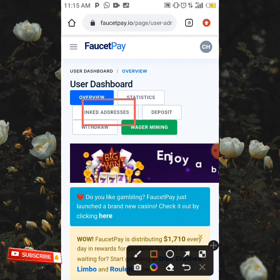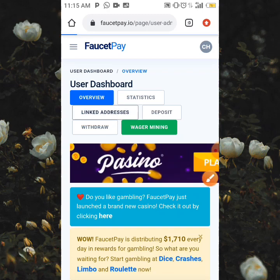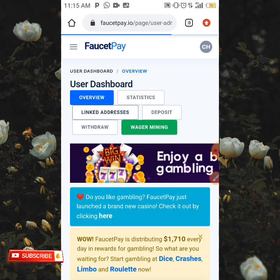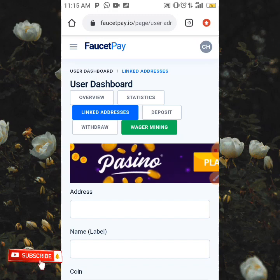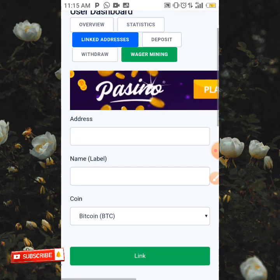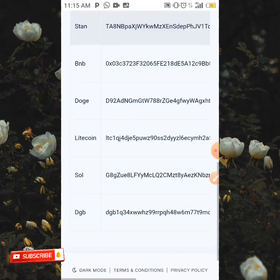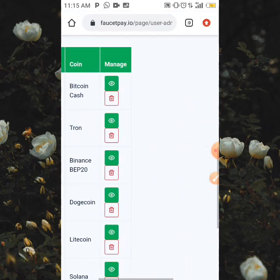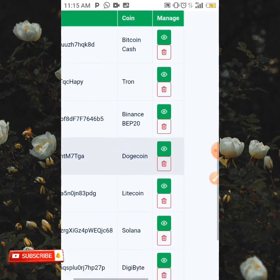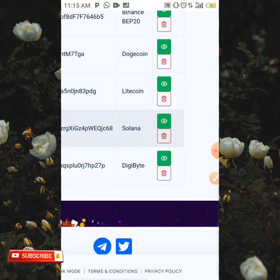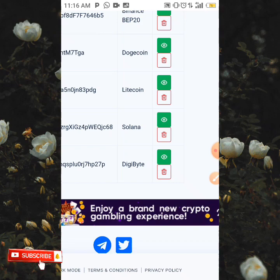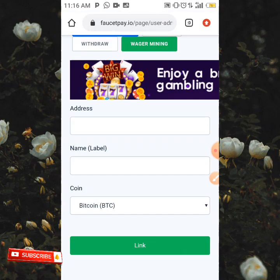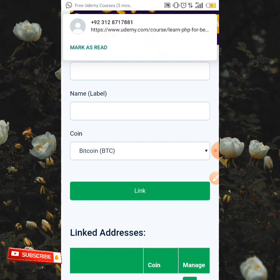When you click on 'Linked Addresses,' it's going to take you to where you are going to link your address. In this video, I'm going to be making a withdrawal of my Zcash — the ZEC coin. As you can see, these are the addresses which I have already linked: Bitcoin Cash, Tron, BEP20 Binance, Dogecoin, Litecoin, Solana, and Digibyte. In this video, I'm going to be linking my Zcash Trust Wallet address.